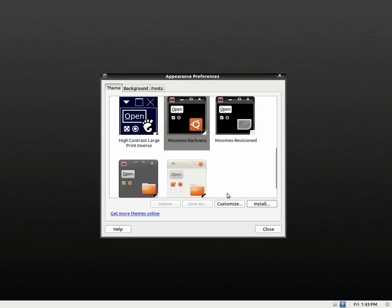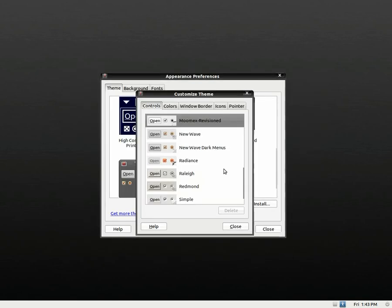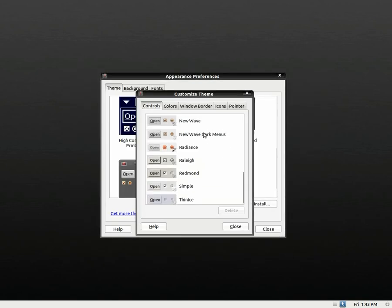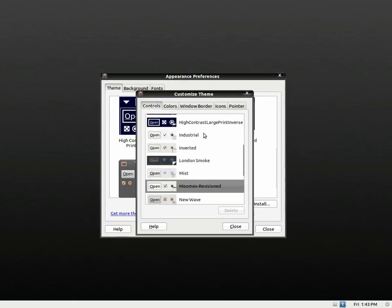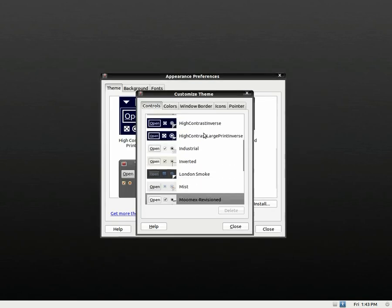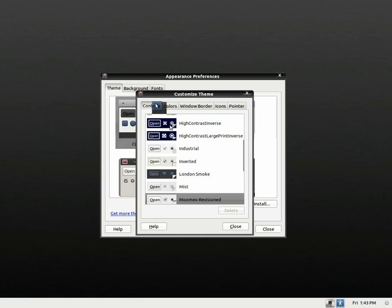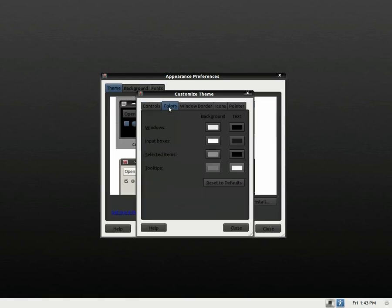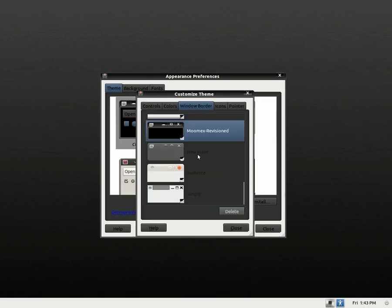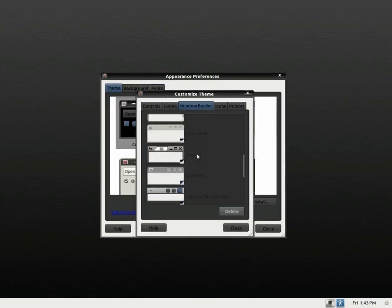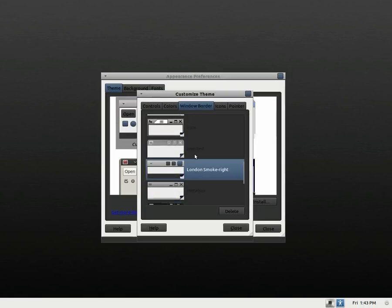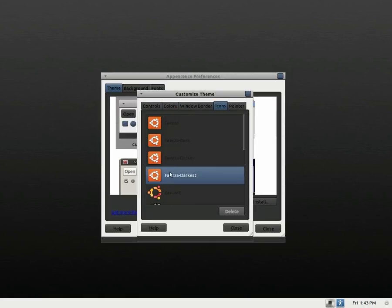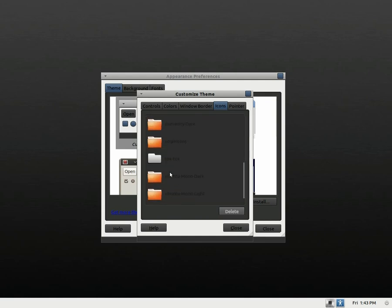And then you're going to go customize. And you're going to find all the stuff that you installed. And I installed London smoke, remember? London smoke and my top talk icons. So there you go.